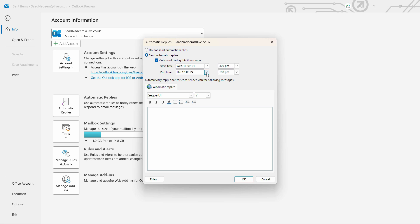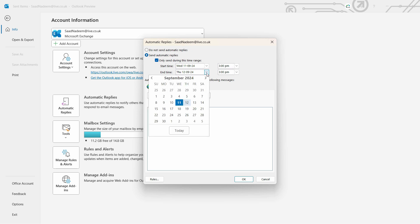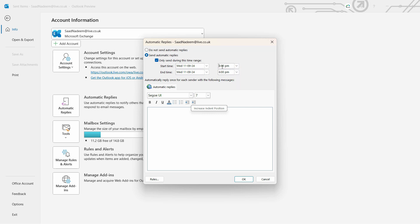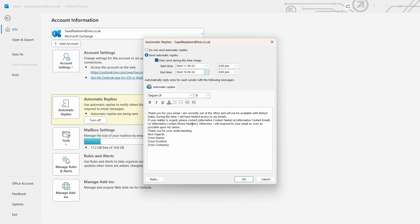So you can set it something like this - 3 PM to 6 PM, let's say you're out of the office. For example, I have this message right here. You can also set some rules of when you can send this